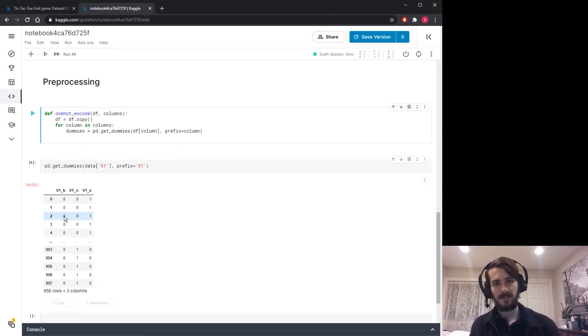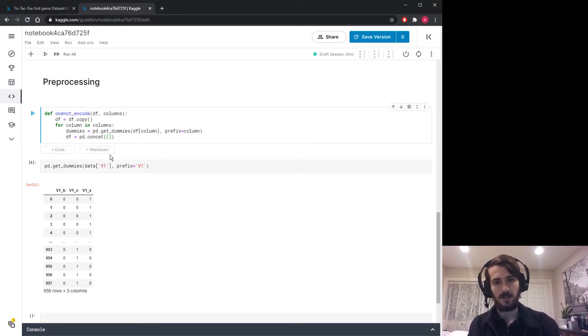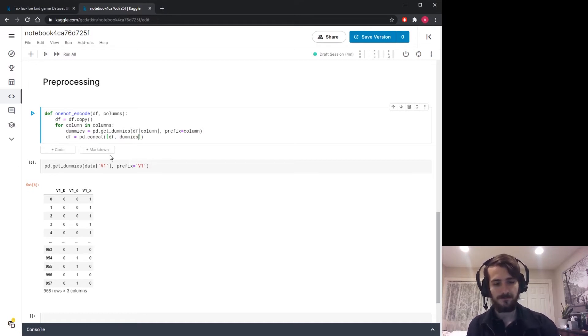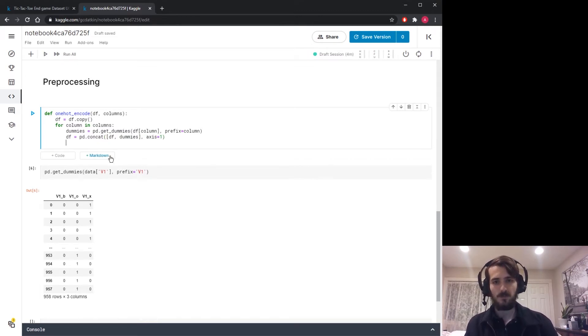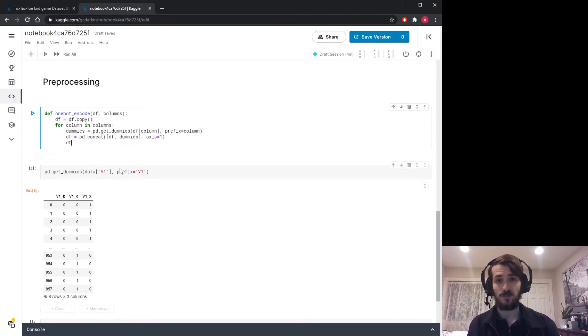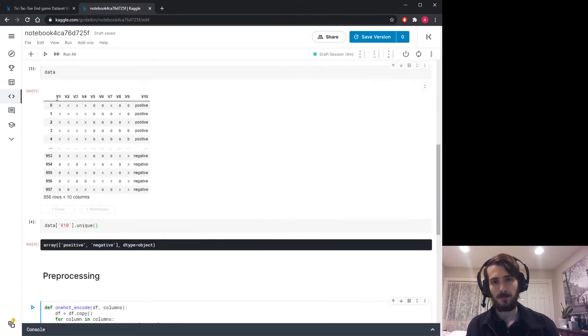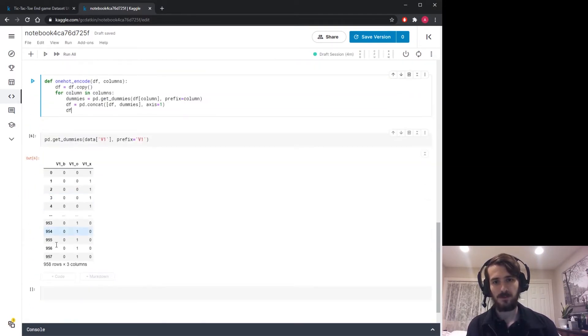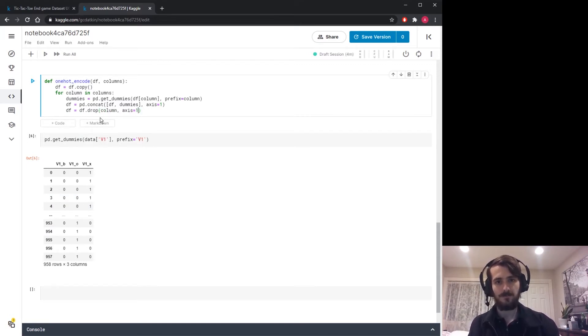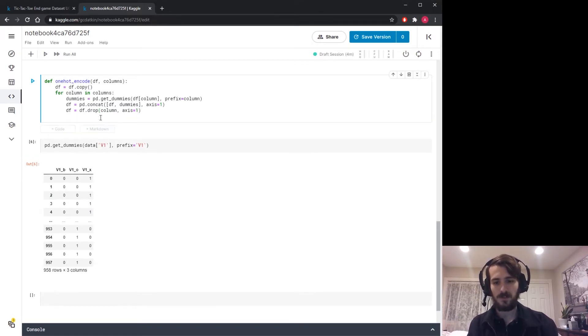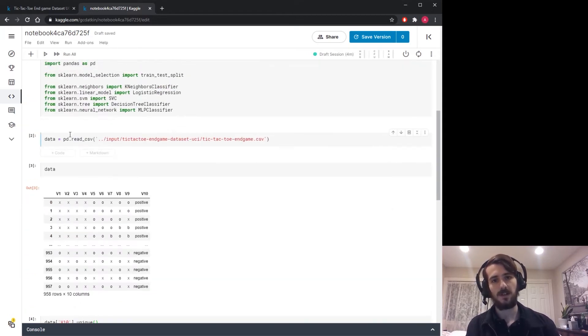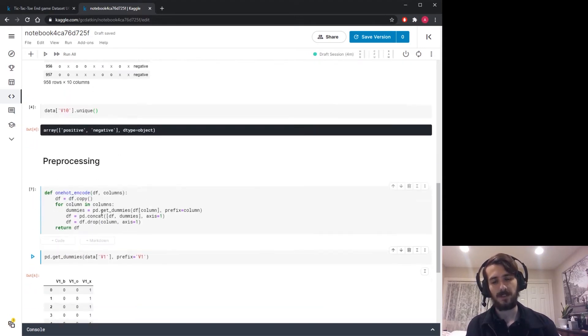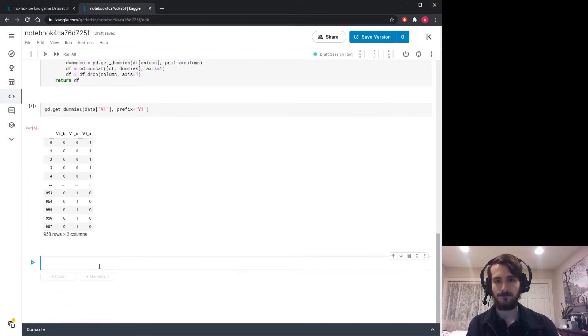Then we're going to take these dummies and concatenate them onto the original data frame using pd.concat, putting them side by side with axis one. Then when we're done, we can drop the original column from which we created the dummies. After all that's done, we return df. This allows us to pass in a whole list of columns and get back just the one-hot encoded version.